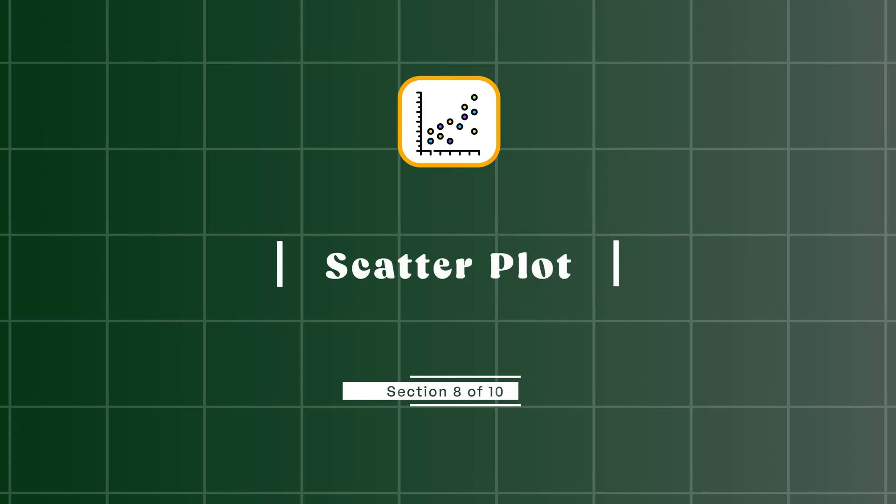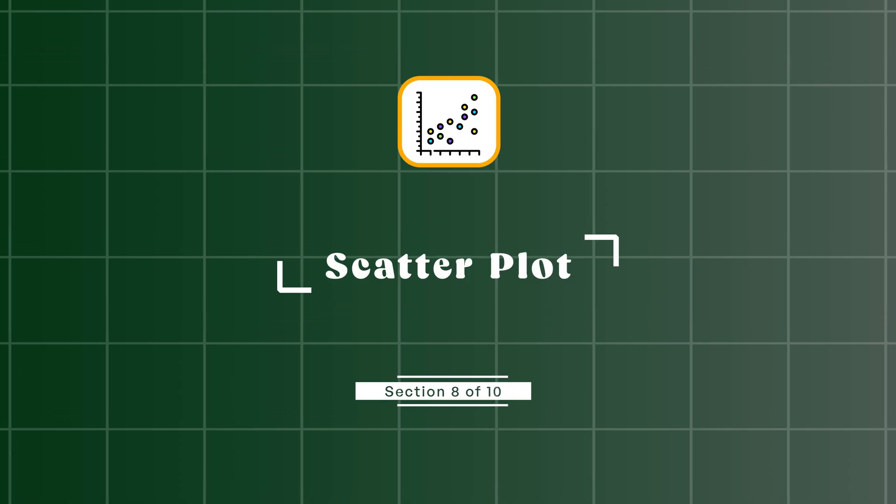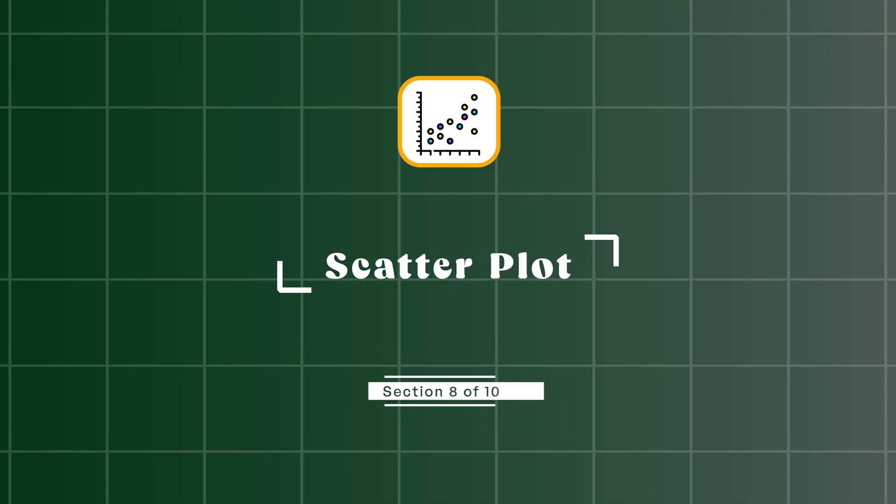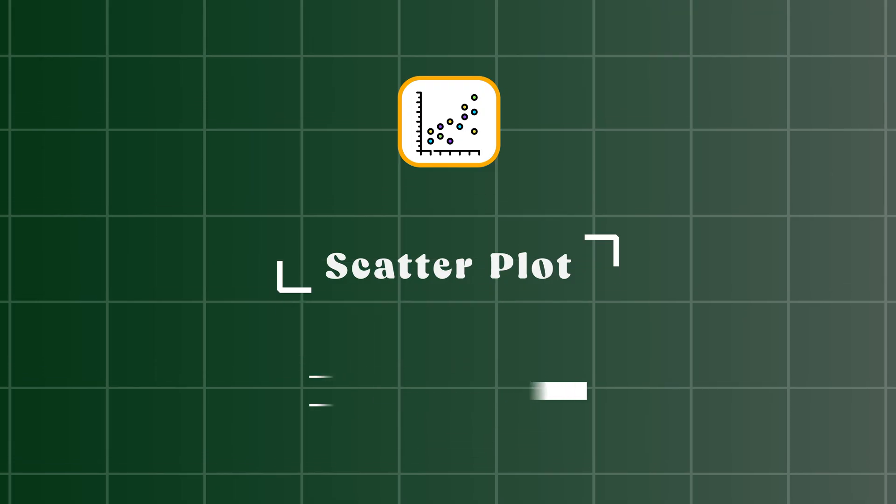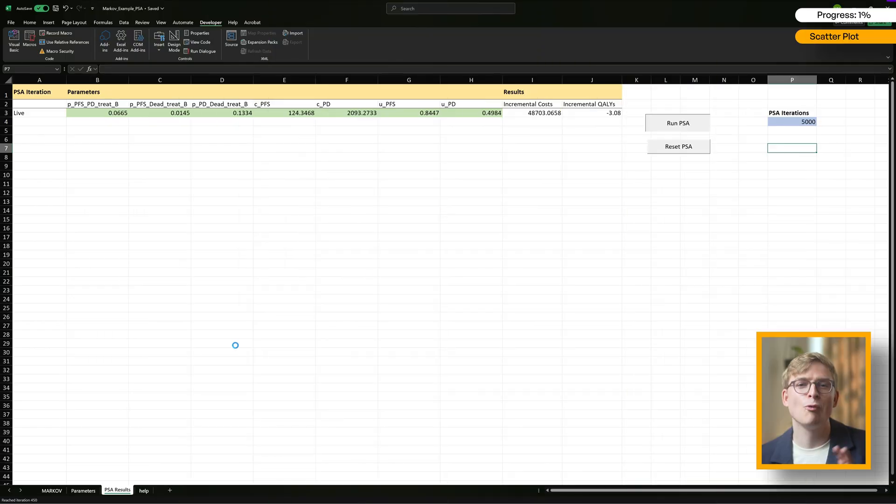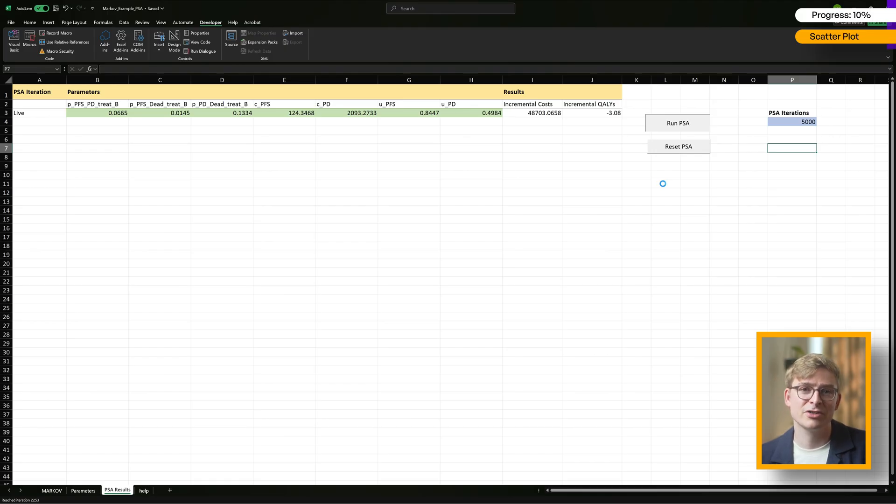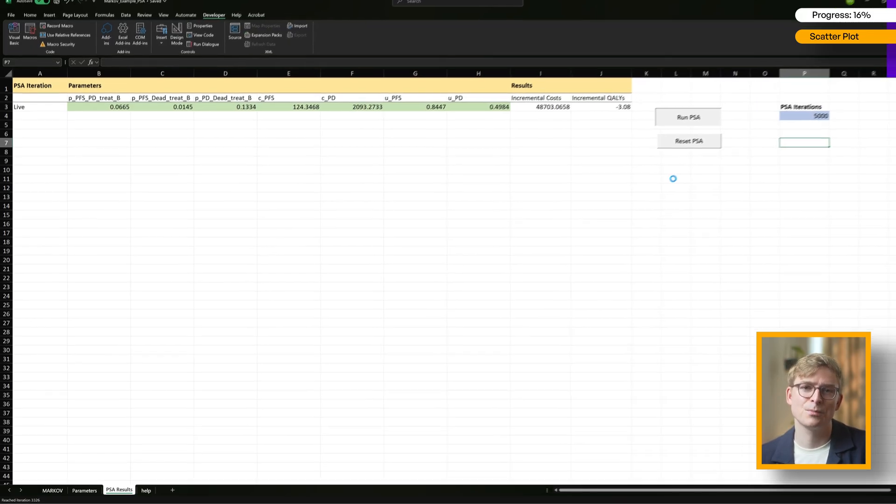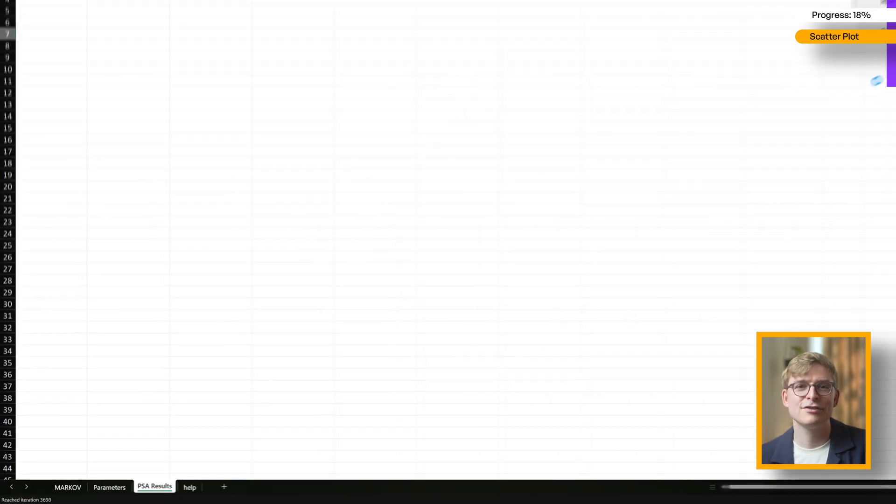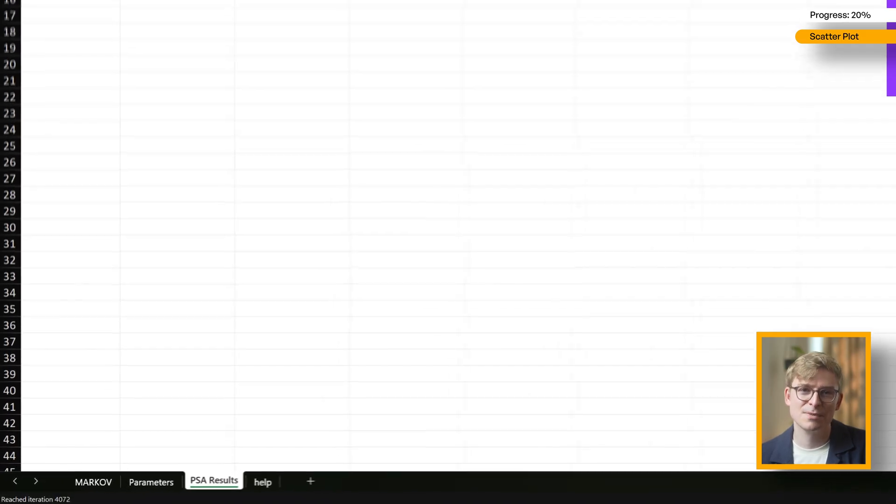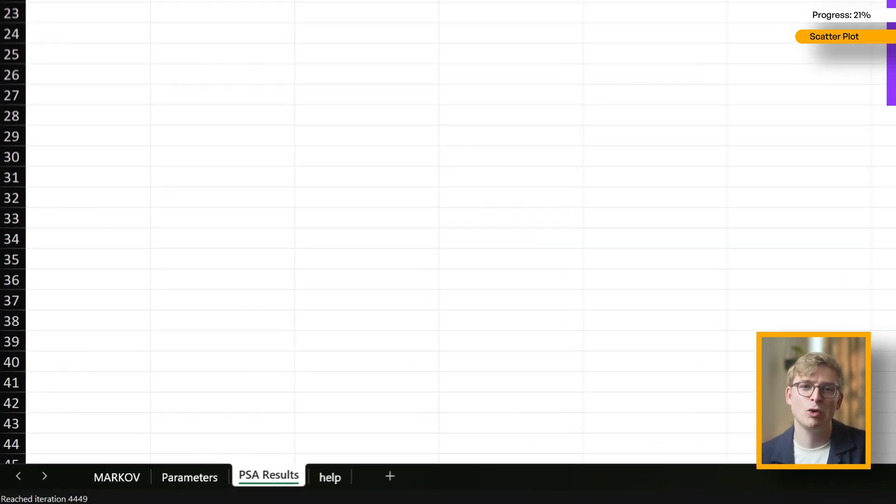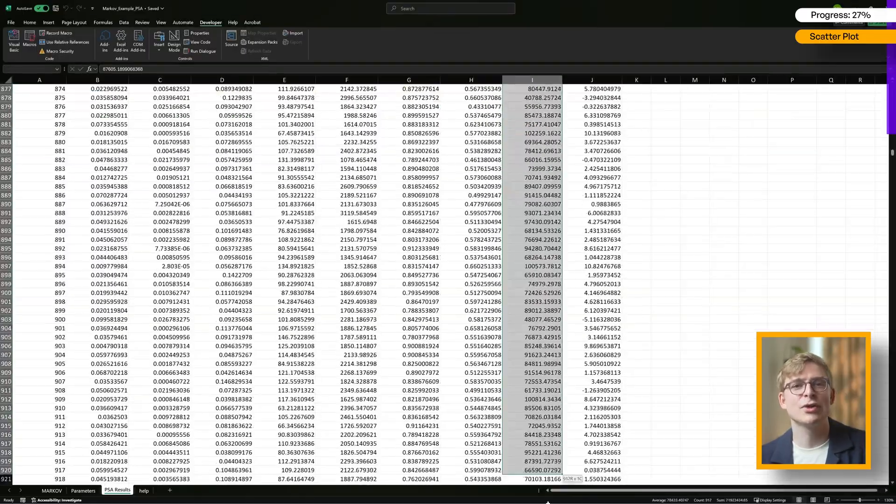Now for the fun part: plotting our PSA results on a scatter plot. To get reliable results, run your PSA with at least 1,000 iterations, but running it with 5,000 iterations is even better just to ensure convergence. As it runs, you'll see the status bar in the bottom left corner update with the progress.